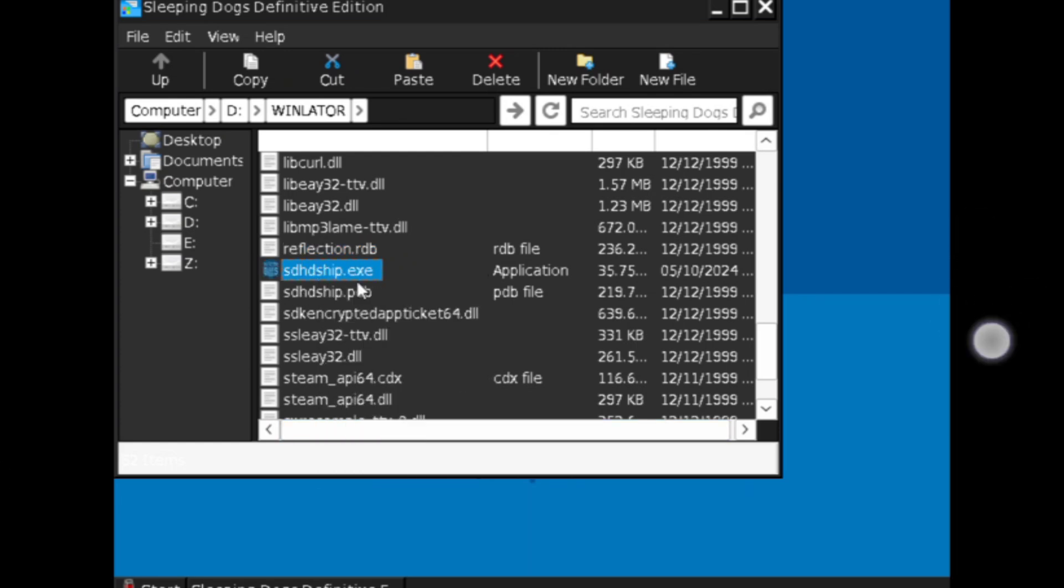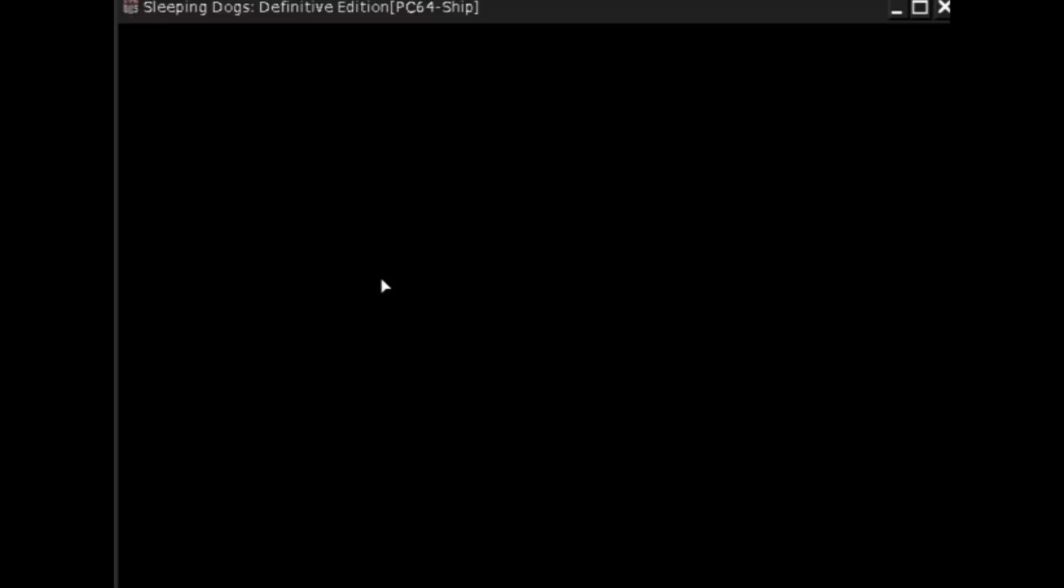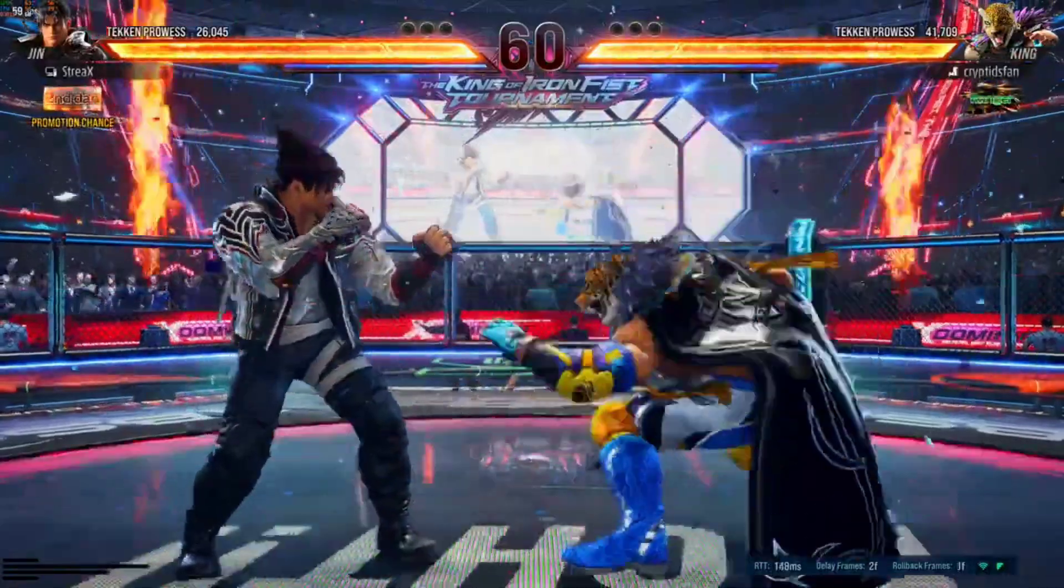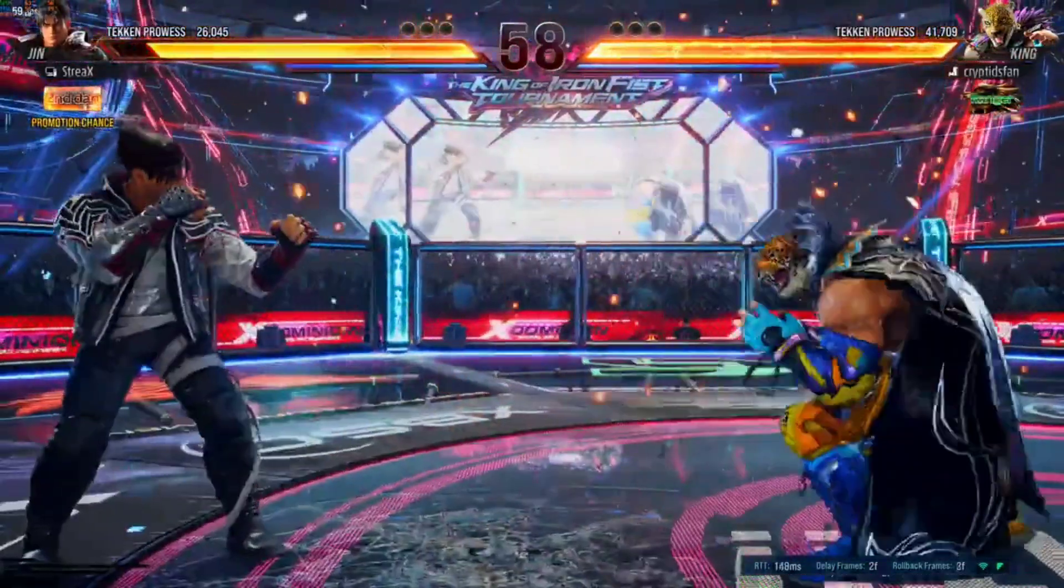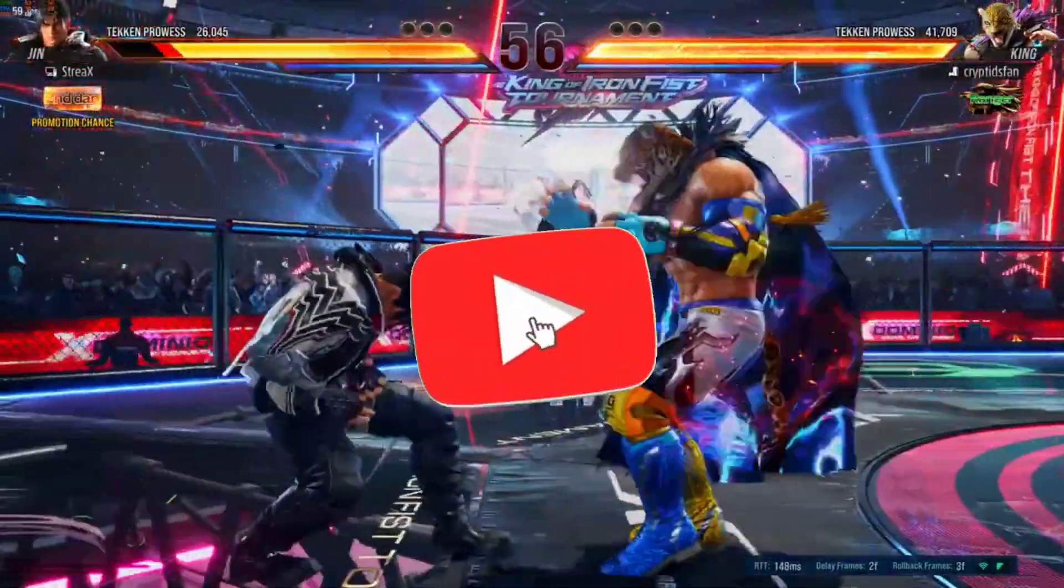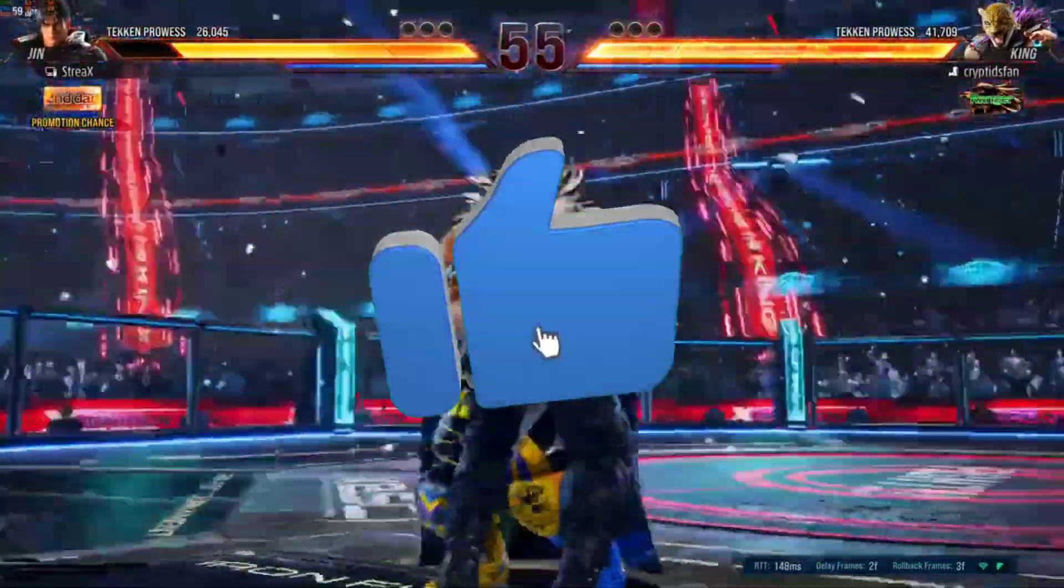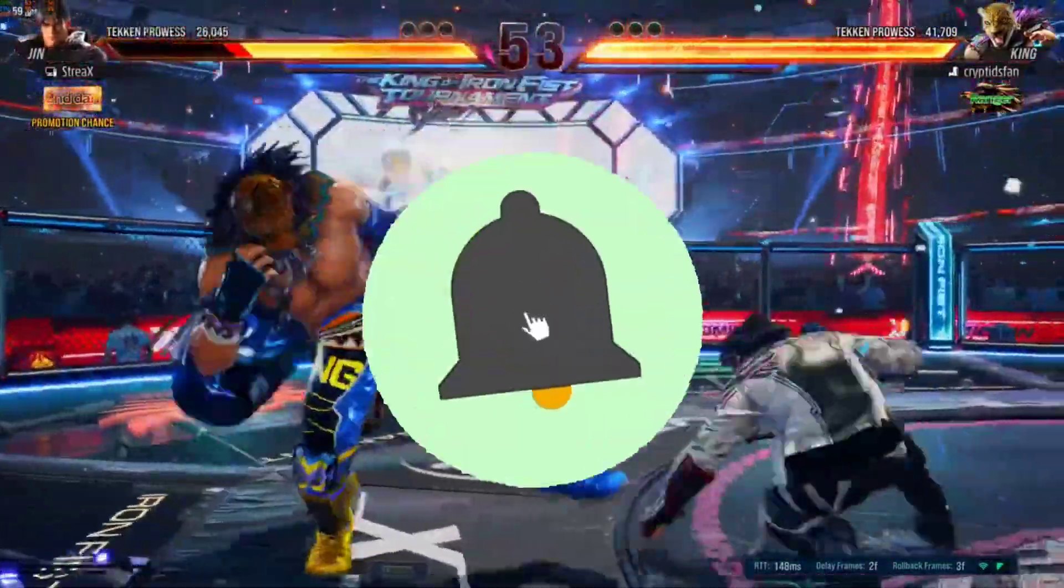So as you guys can see, I'm trying to emulate Sleeping Dogs Definitive Edition on Android. But unfortunately, we are still facing black screen issue. Let's hope it will be fixed in upcoming updates. And I can say the emulator is getting better day by day. And maybe one day we can play high graphics PC games on a low-end Android device with 60fps.